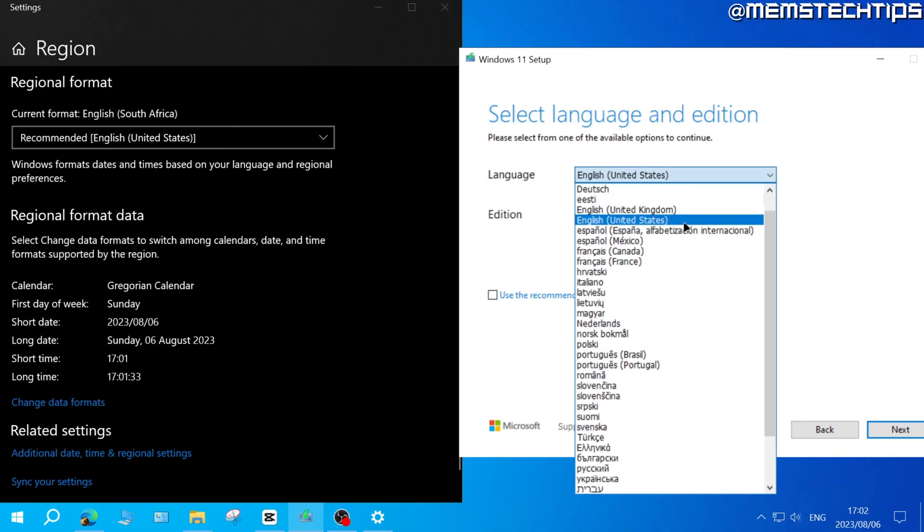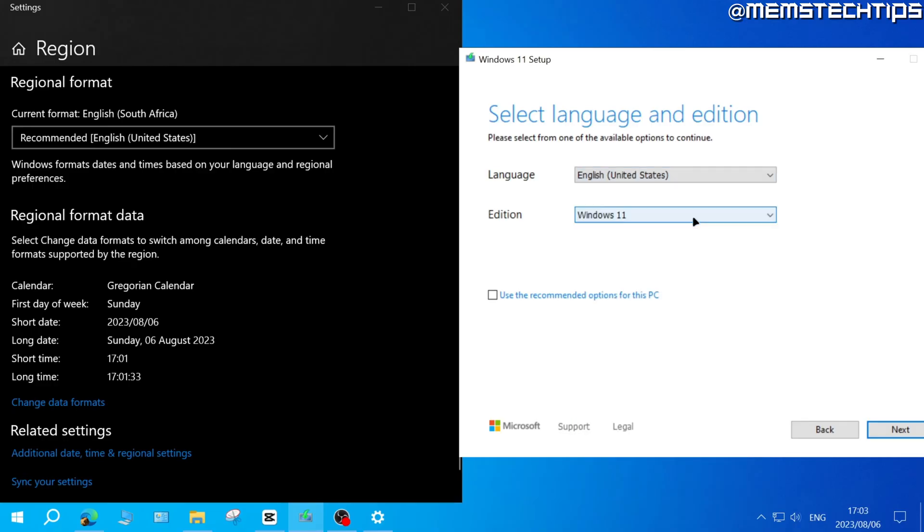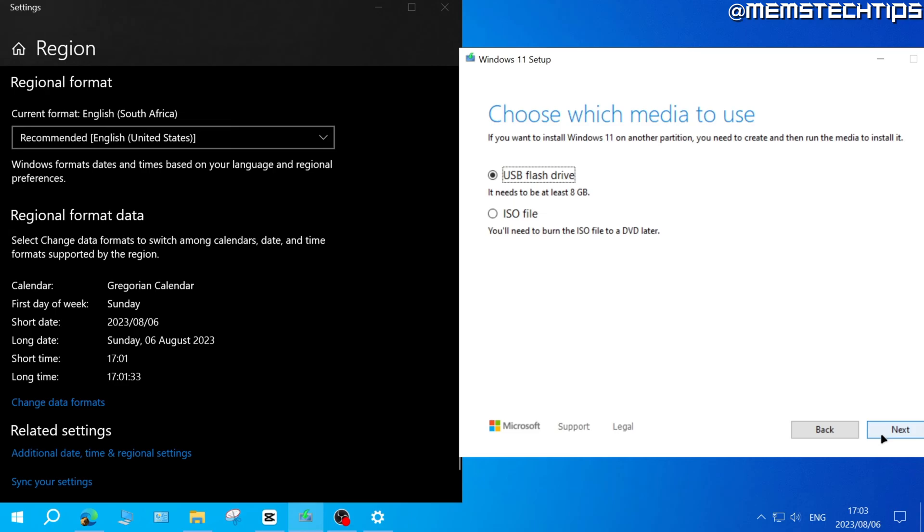For English, there are two versions: the English United States version and the English international version. So if you can't keep your personal files and apps, you'll need to re-download the Windows 11 ISO file, but this time choose the same language that's installed on your computer or the computer that you're trying to upgrade to Windows 11.